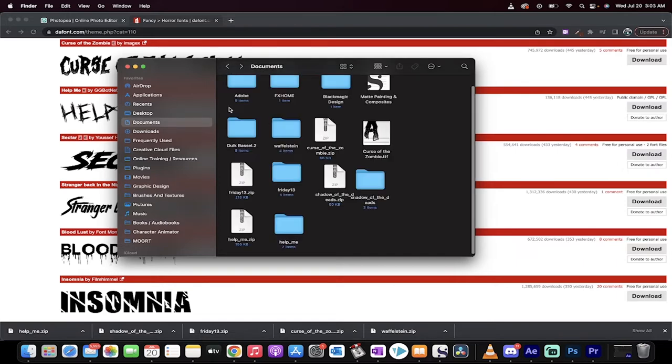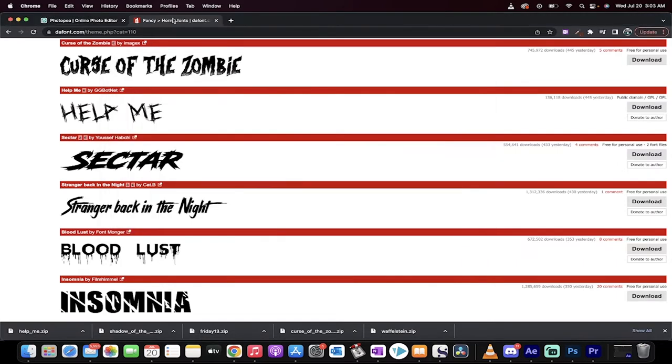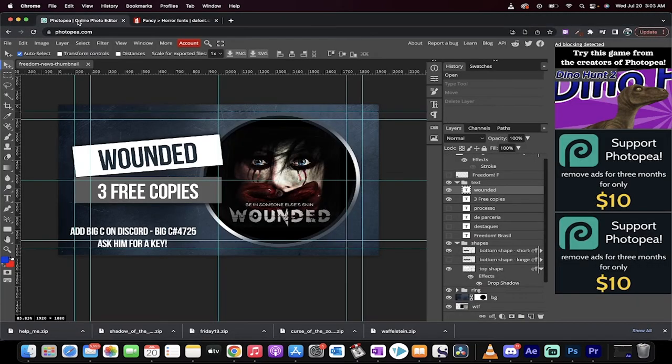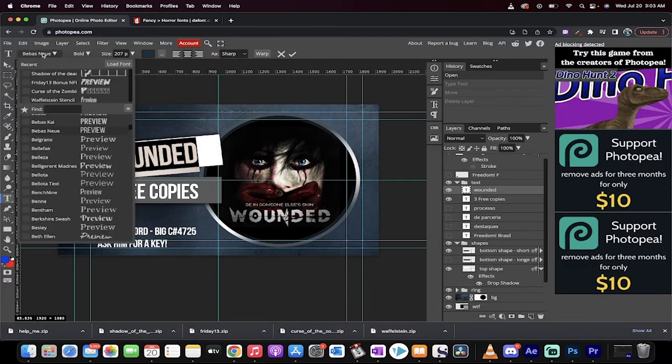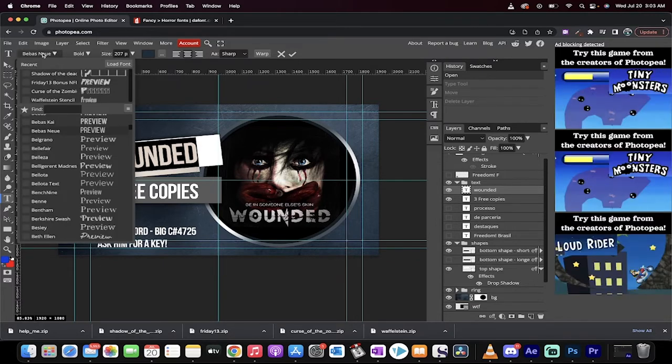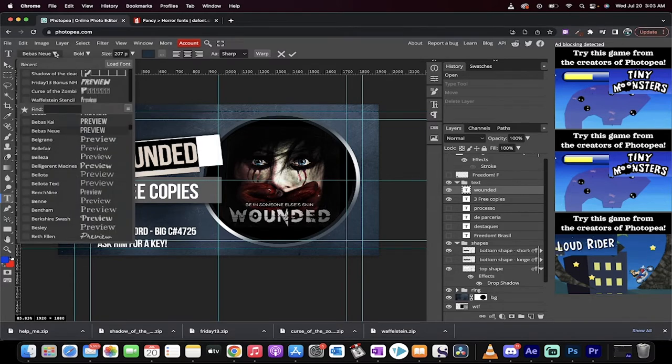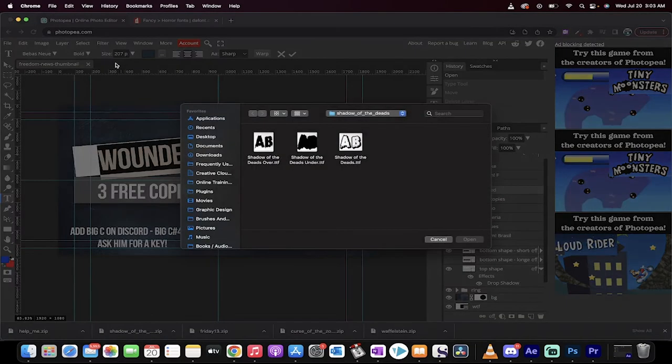Now we're going to install it into Photopea. It's very simple to do. Head on back to Photopea, and double click on the word that you want to change. In this case, it's the word Wounded. You'll see here that I've got BeBast Noya selected by default, but I don't want that one. So I click on that, and I'm going to click on Load Font.